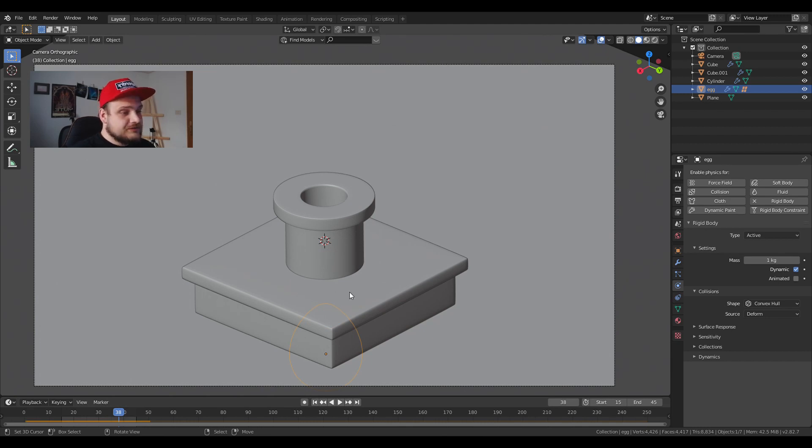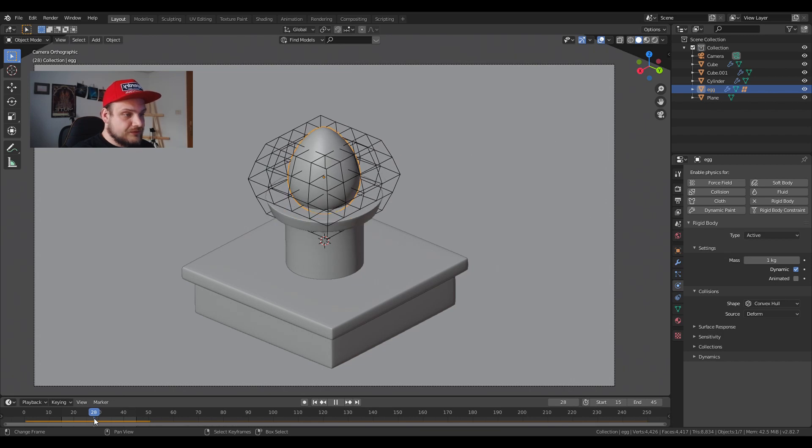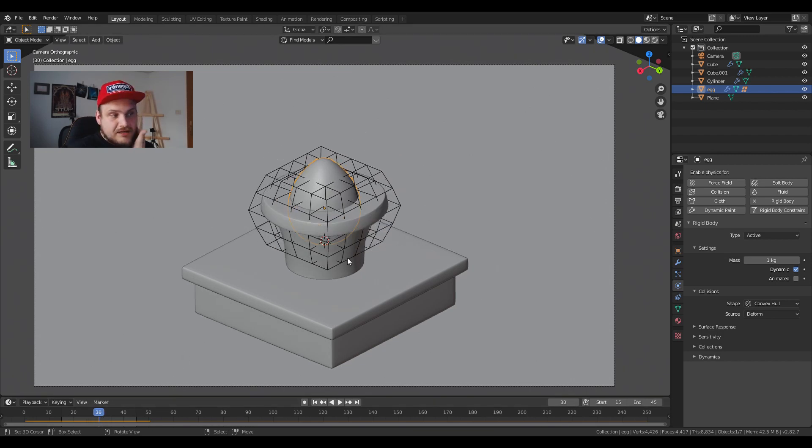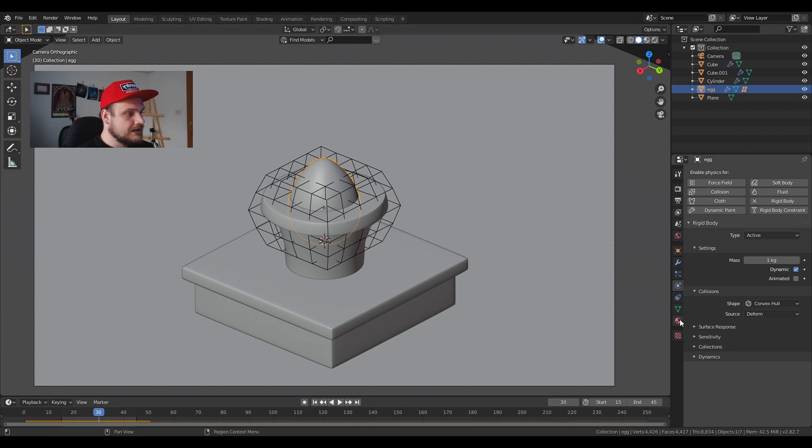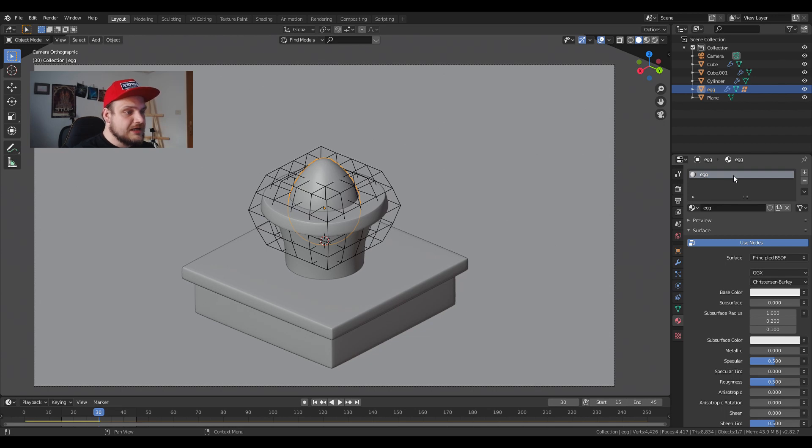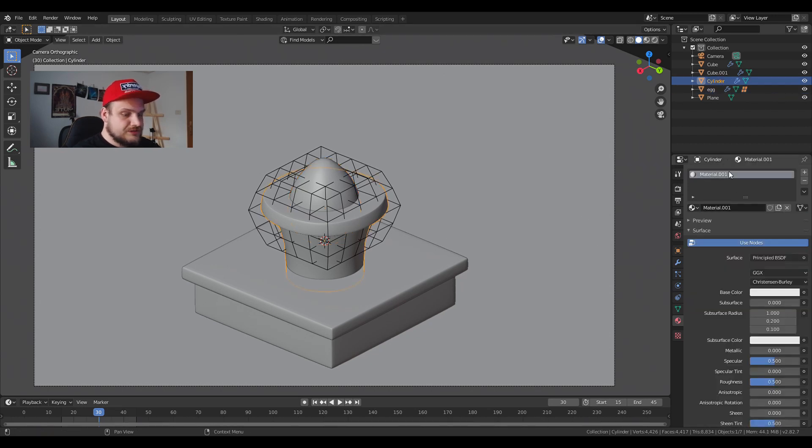So now that we have our animation part done, let's move it up into position to about here. What I'm going to do right now is I'm going to add the egg material, the Yoshi egg material. I'm going to add the tube material and I'm going to add